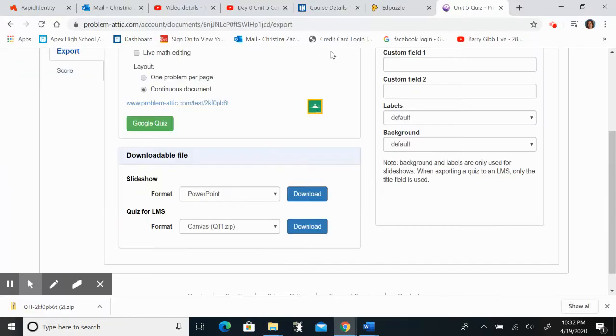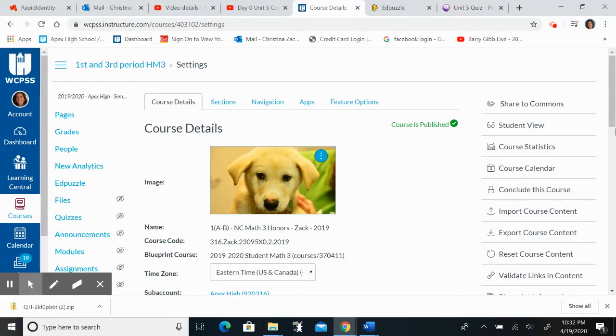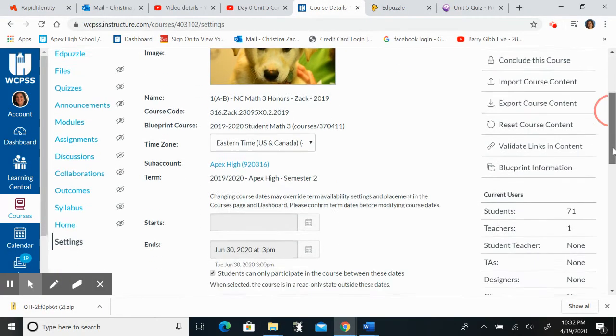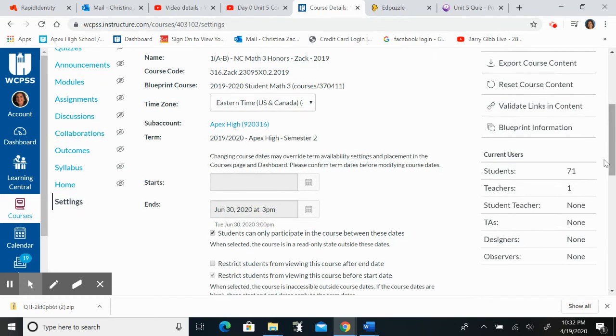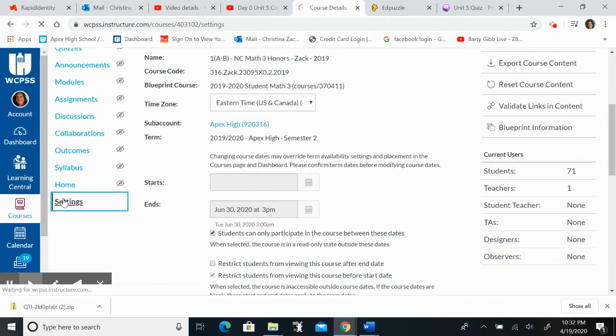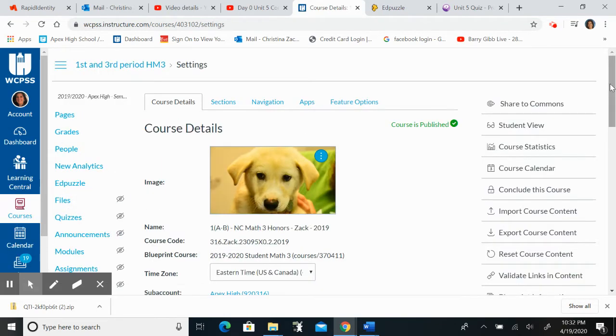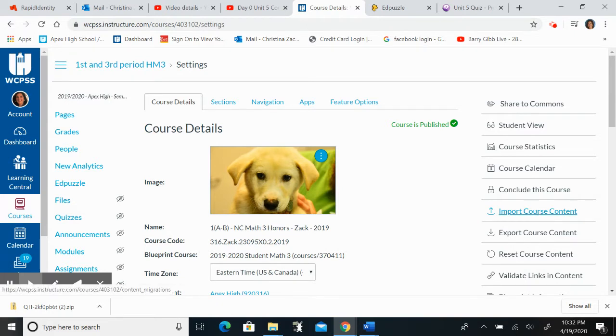Now what I would like to do is go to Canvas and go to settings. So I'm going to click settings and it's going to take me to the screen. I'm going to import course content over here on the right.